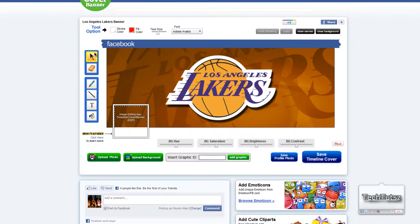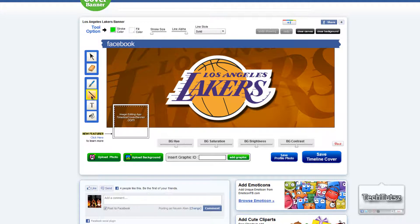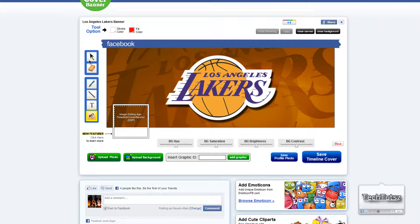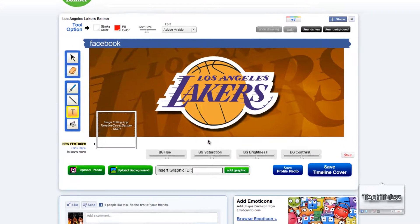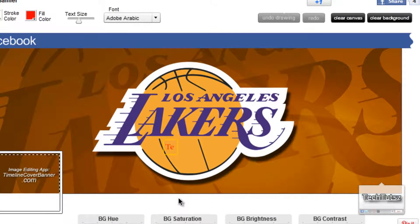Being in this window, you have your cursor tool on the side, your eraser, your brush, your line tool, straight line tool, your text tool, and your paint filter. I'm gonna go to text and just type in 'Tech Tutorials.'